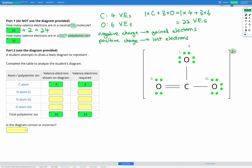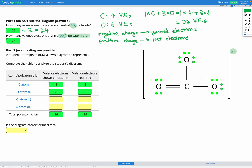Next let's check our oxygens. Oxygen atom one has three lone pairs for a total of six electrons and one covalent bond adding two more, for a total of eight electrons — satisfying the octet rule. Oxygen atom two has two lone pairs for four electrons plus a double bond providing four electrons, also totaling eight electrons and satisfying the octet rule.